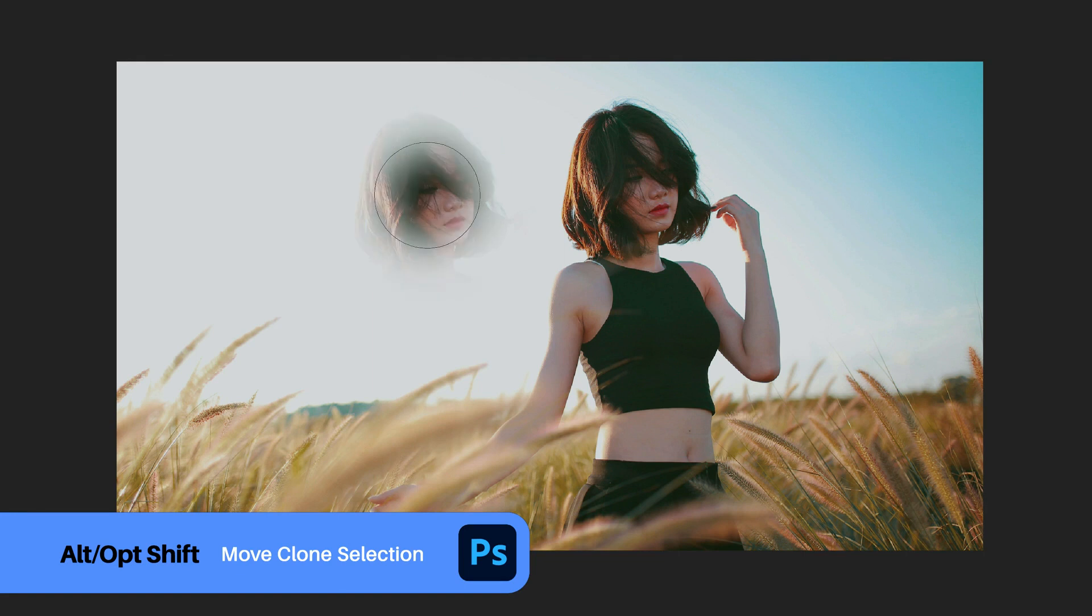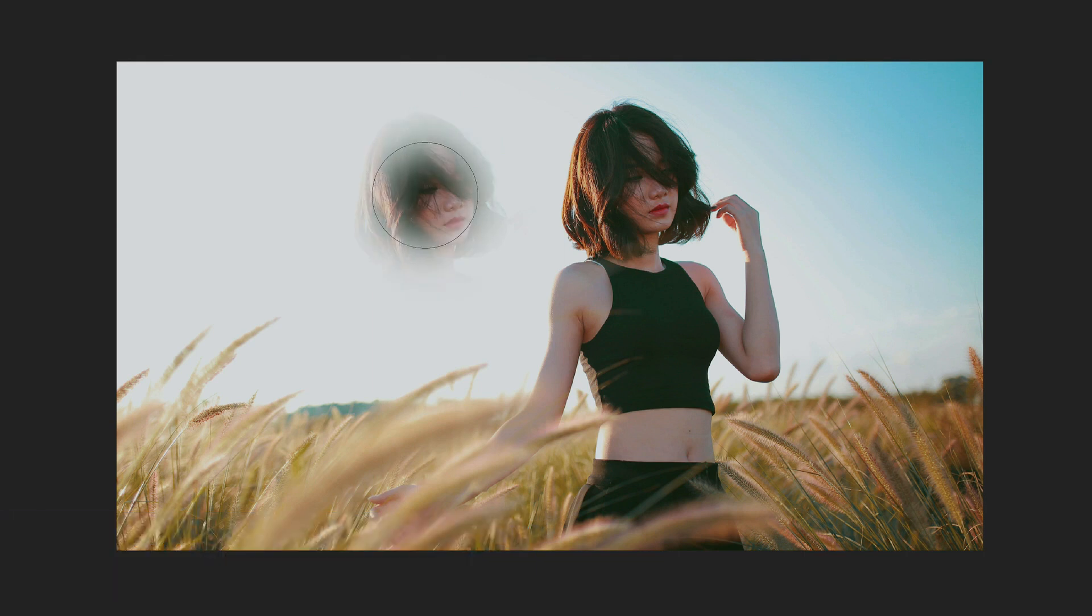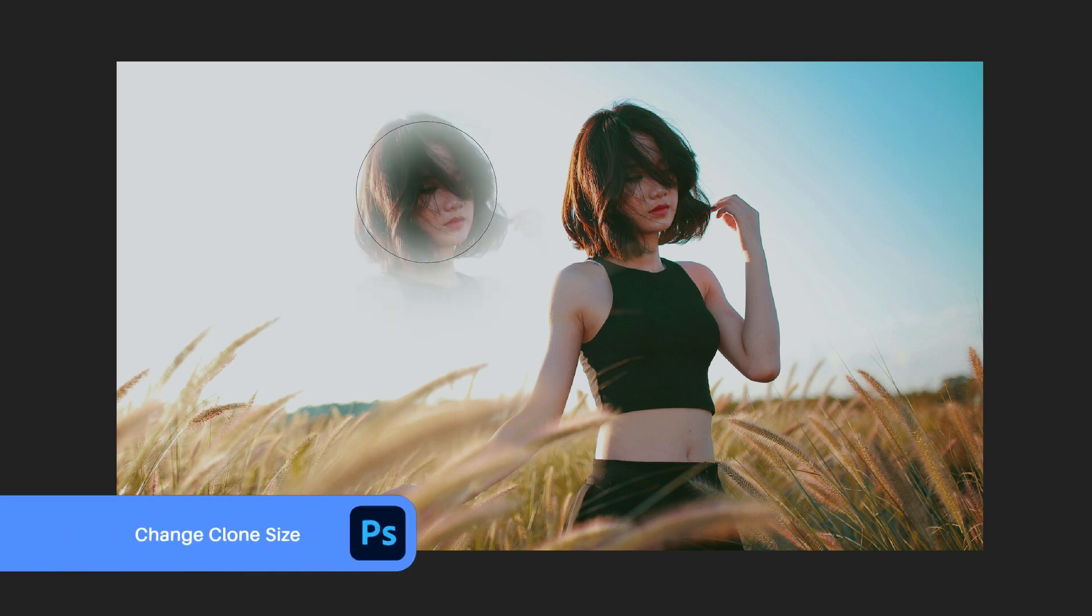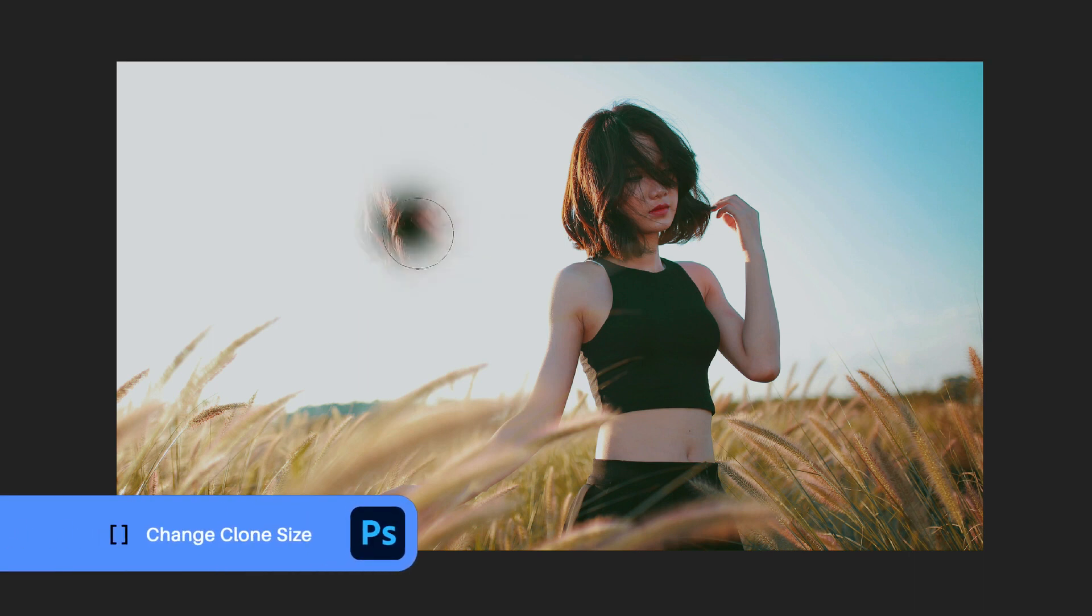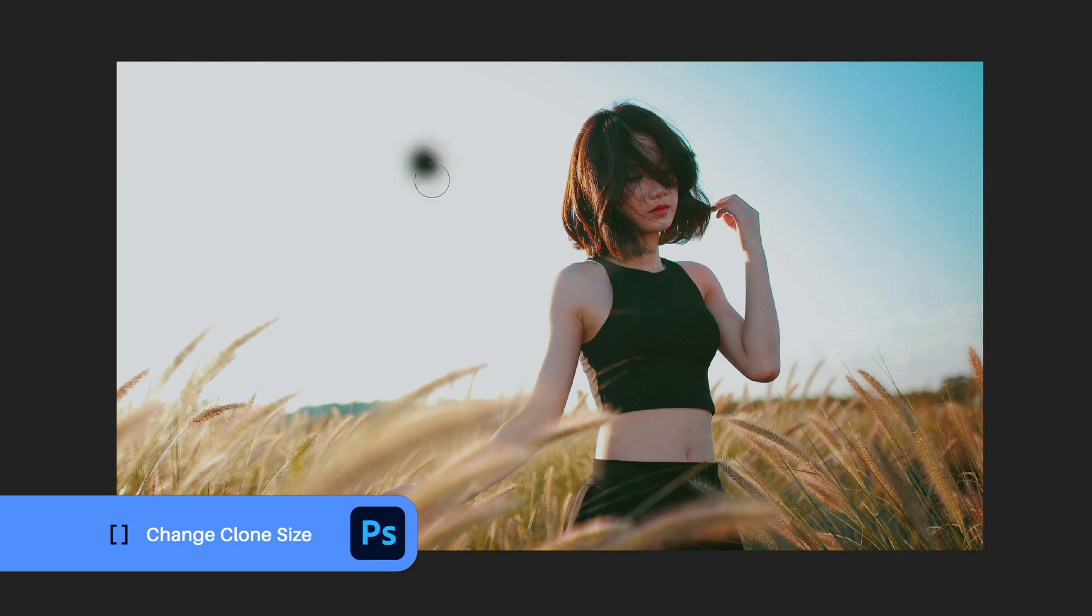Also, if you expand on that, you can press the brackets on your keyboard and this will change the size of your clone sample as well. These two shortcuts in combination with the Clone Stamp tool I find very handy indeed.